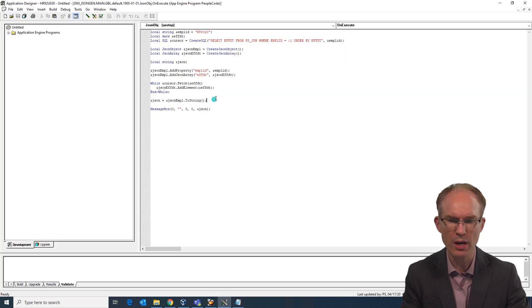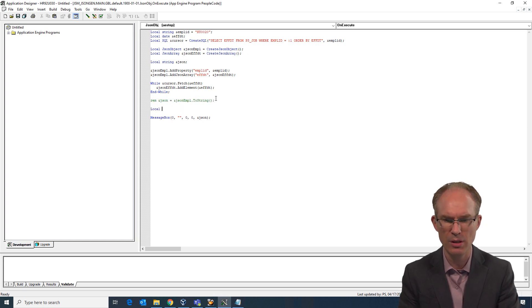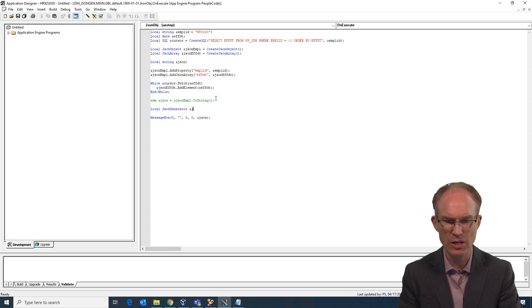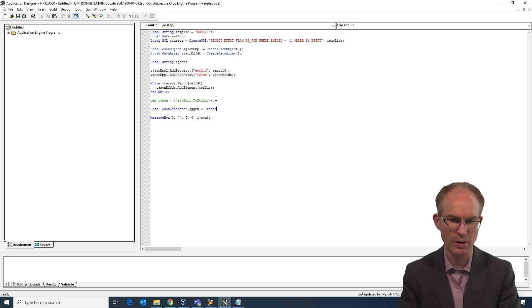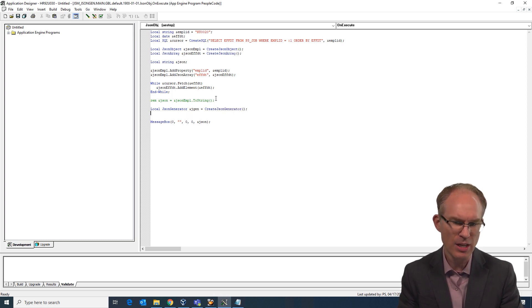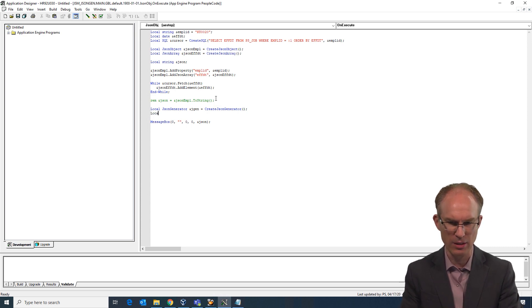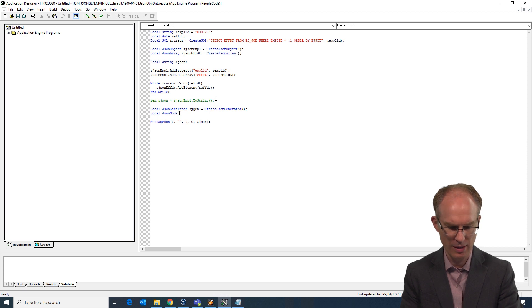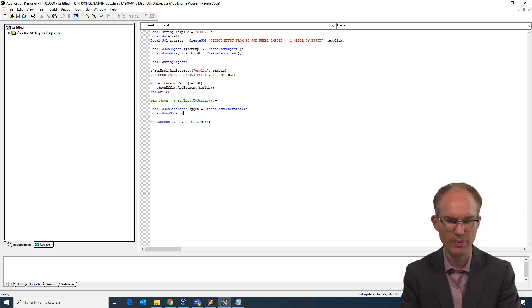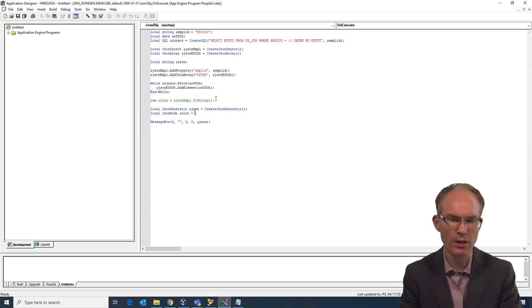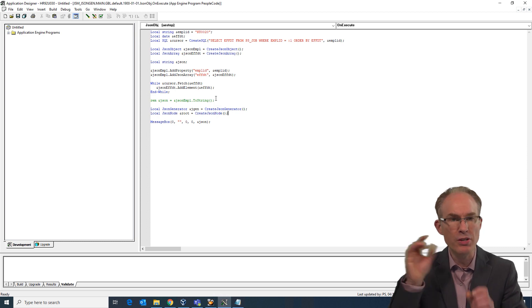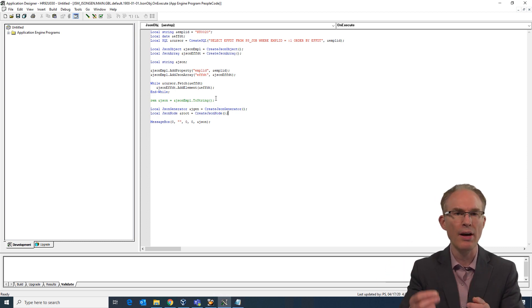So we will start with something. Let me comment this out. We will start with an object known as the JSON generator. So local JSON generator, njgen equals create, we have our factory function here, JSON generator. And then the JSON generator will work off of a JSON node. So we will create local JSON node. And we will call this our root equals, oh here, create JSON node. Okay, perfect. So we have our JSON generator, which is going to work off of a node.